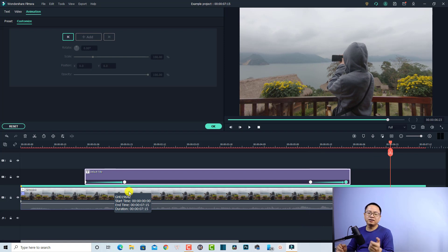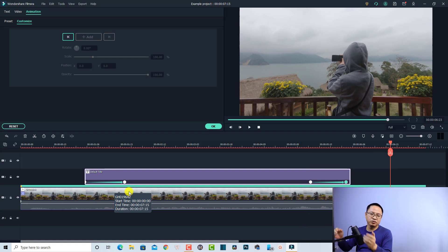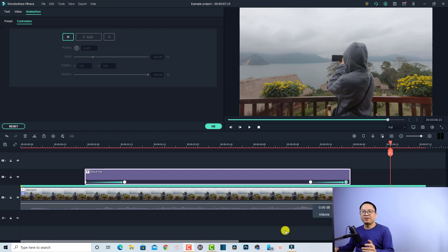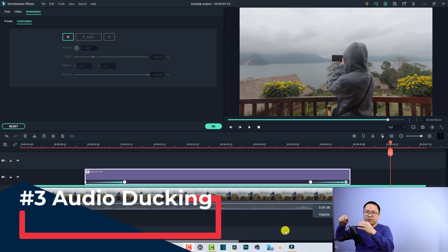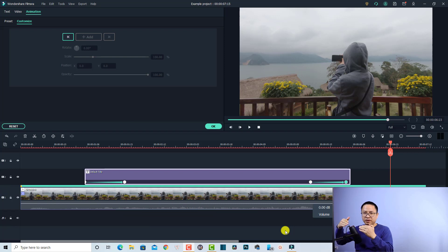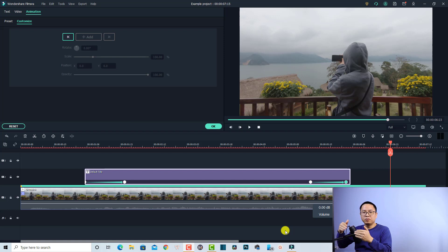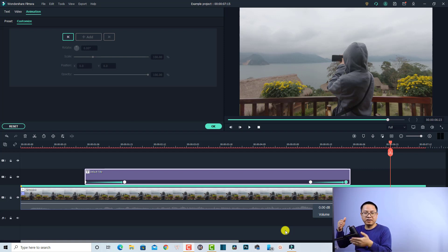That is the second interesting feature in Filmora 10 that you don't have in Filmora 9. The next very interesting feature in Filmora 10 is about audio ducking. For example, you have a voice-over in your video and also background music, and you want to lower the background music. In Filmora 10 you can do it very fast with the audio ducking feature.